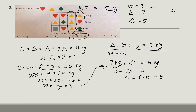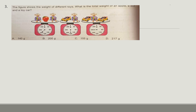This one is also a 2-mark question. These are all previous year questions for grade 4. When you see the question, pause the video and immediately start solving it. Initially you might take a bit more time, but the more you practice, the faster you become.